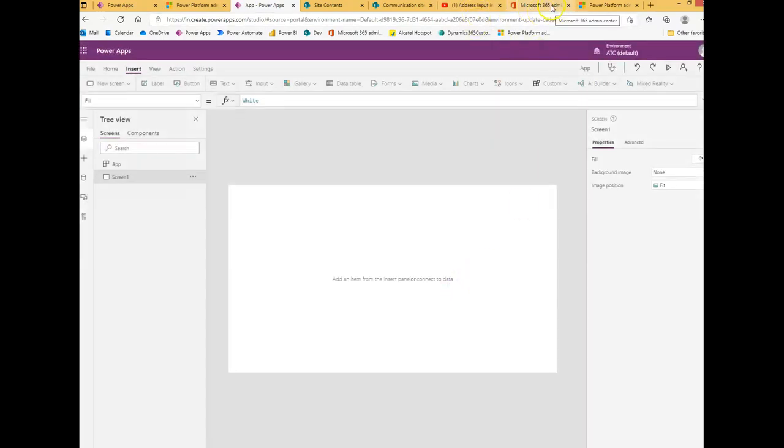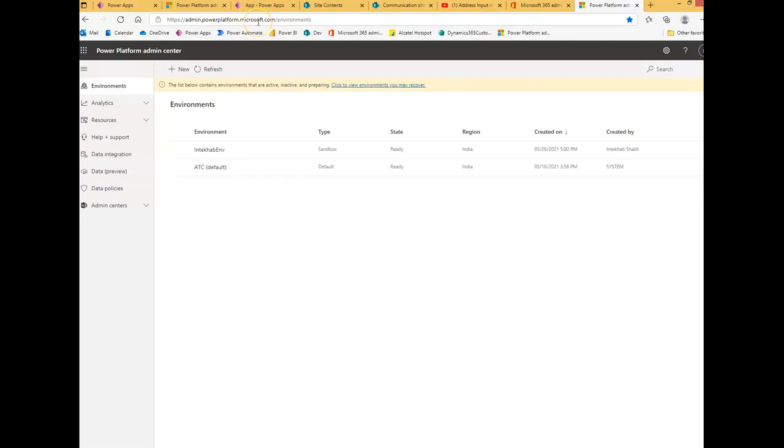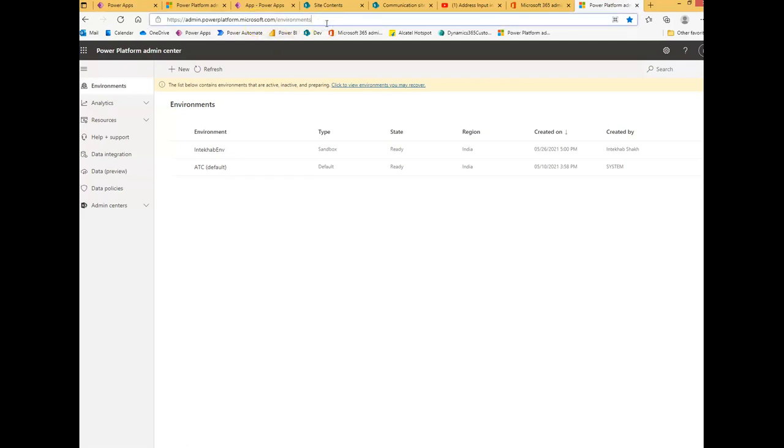The Power Platform admin center is admin.powerplatform.microsoft.com/environment.